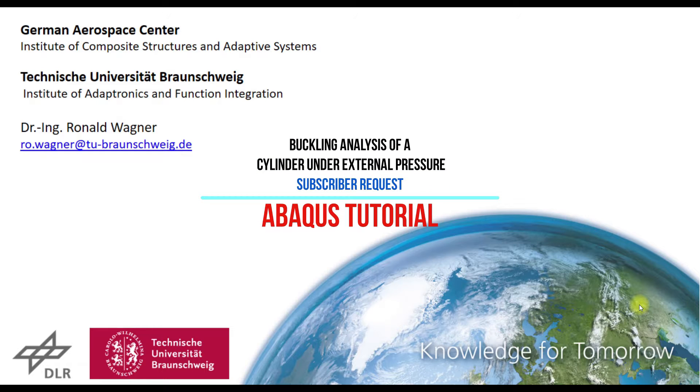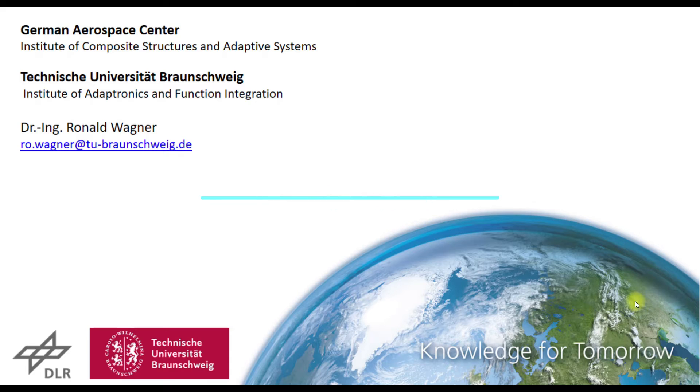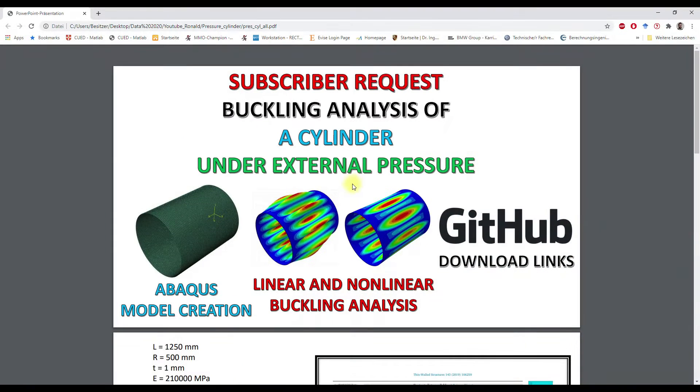Buckling Analysis of a Cylinder under External Pressure. Hey dear viewers, this is Ronald speaking. In this video I will take a look at a subscriber request.